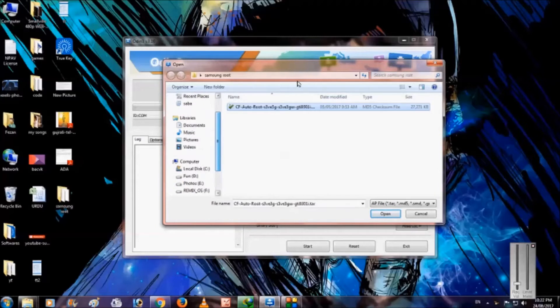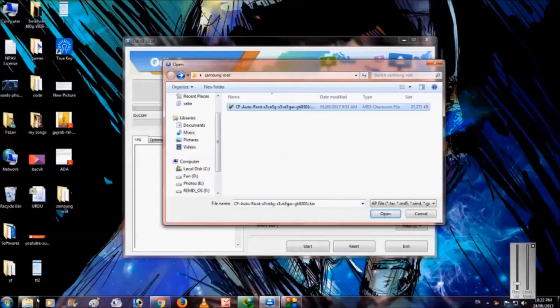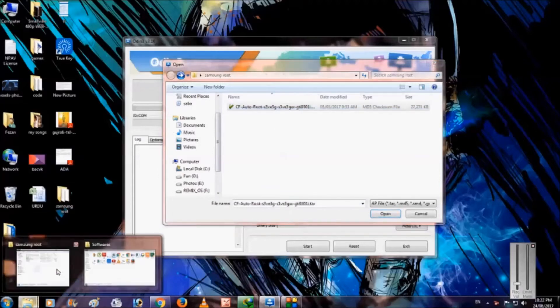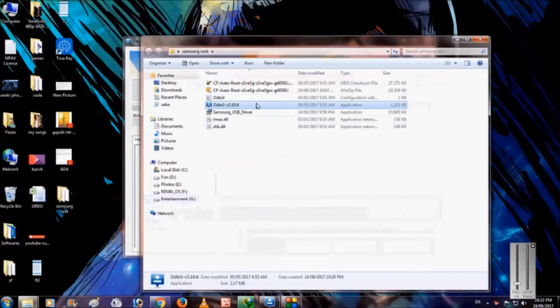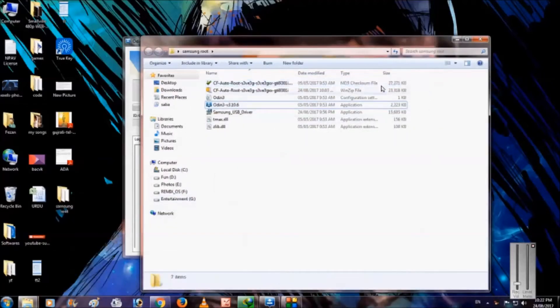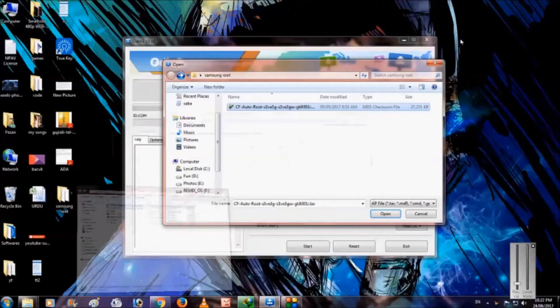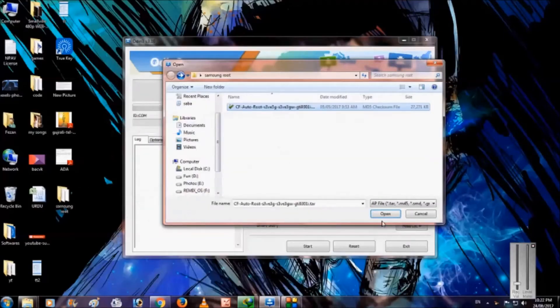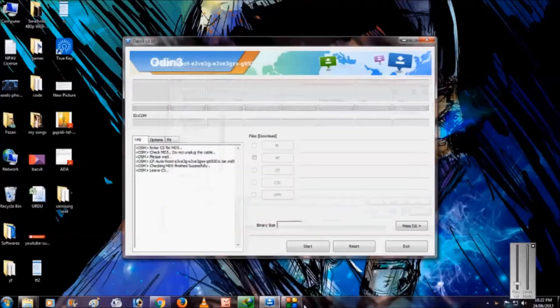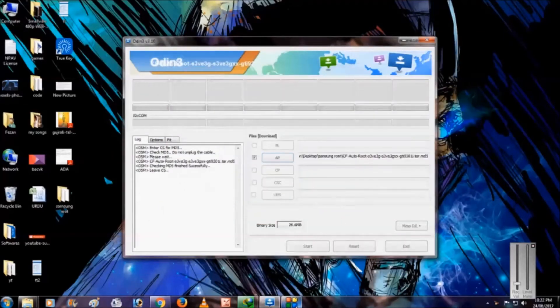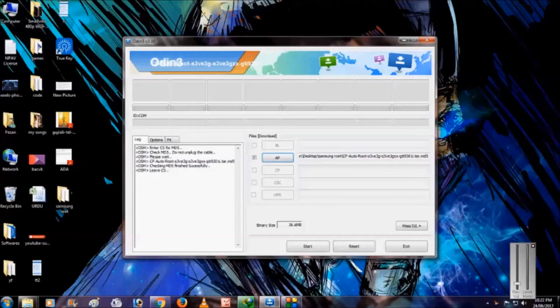So it is in this folder we created, Samsung root. Here is the file, CF auto root. Add this file into AP and as you can see on the left side some coding is happening and the file is added here.